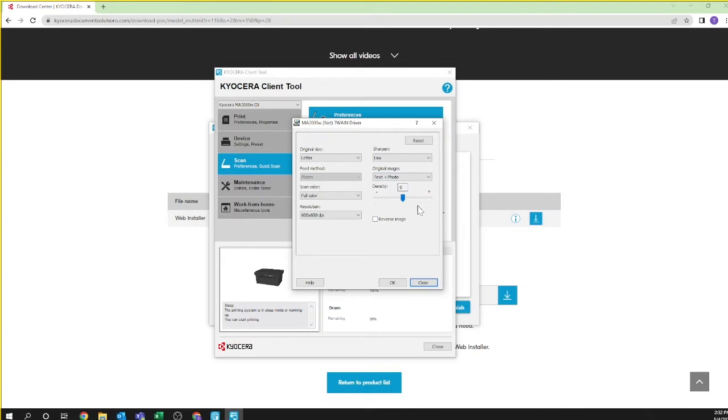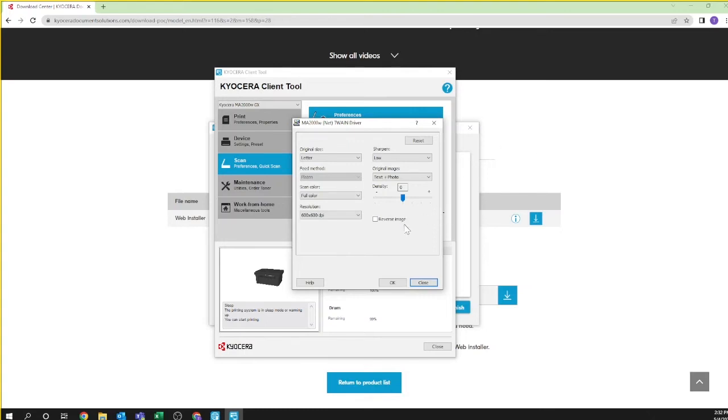The density will increase scanning decision making in the software. The higher the density, the more likely the scanner will find and scan small details including imperfections in the original. The lower the density, the less likely imperfections will be scanned. Finally, reverse image is a mirror image of the scan document. Remember, printed characters will appear in reverse when using this feature. Click ok once you're happy with your settings.